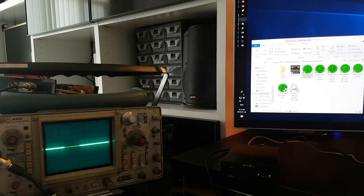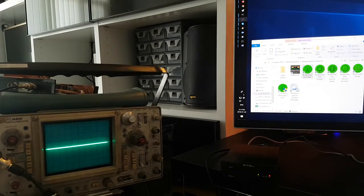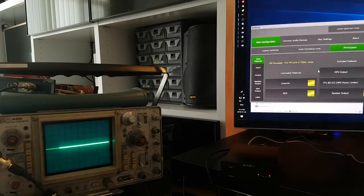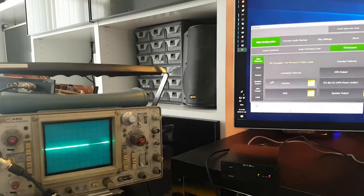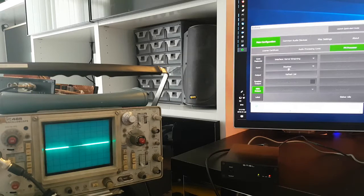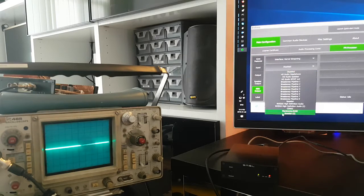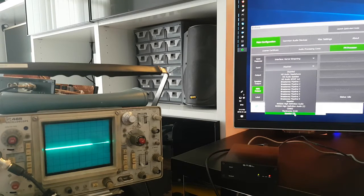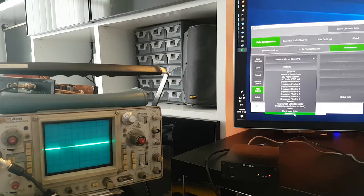So, we start by opening Breakaway 1 configuration, FM Protester MPX output, and under kernel streaming we find the last added device called Speaker 2, not very descriptive, but there it is.